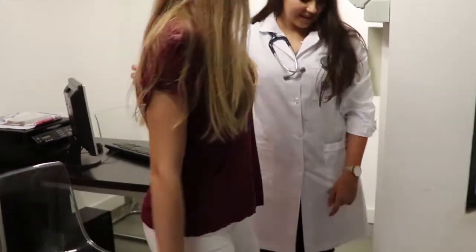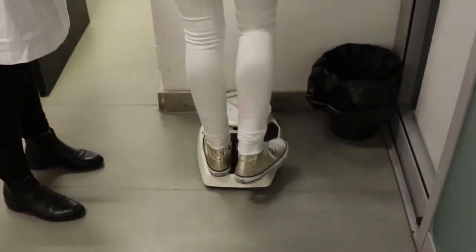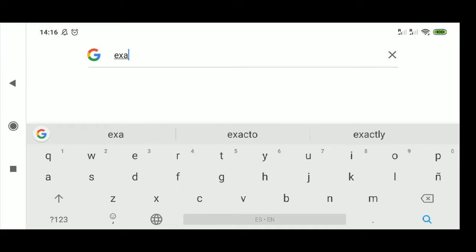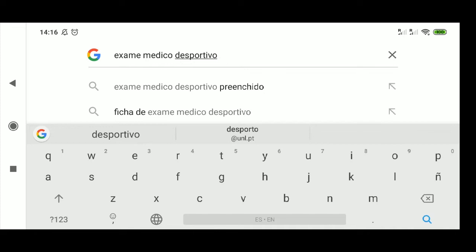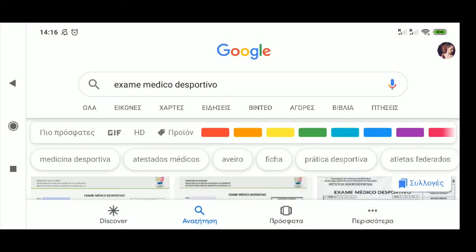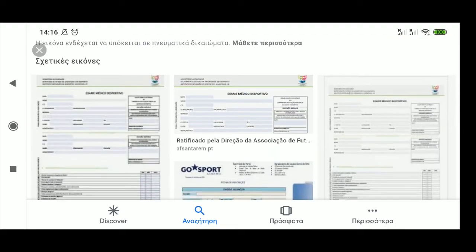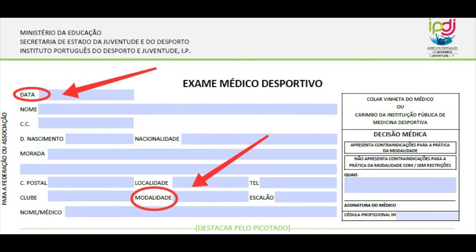After completing the medical exam, upload it in the platform and give the original to the sports office. The document is available on Google if you search for 'exame médico desportivo'. To make the medical exam, you will need to print and bring the document with you. When filling the document, don't forget to add the date and the sport. If you are taking part in more than one sport during the season, just write 'Todas as modalidades' or 'Desporto Universitário'.